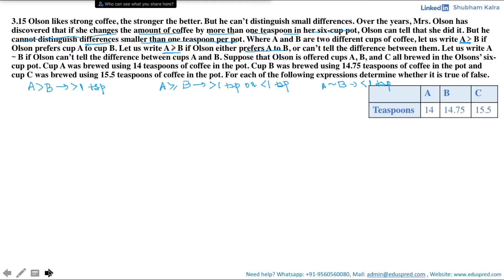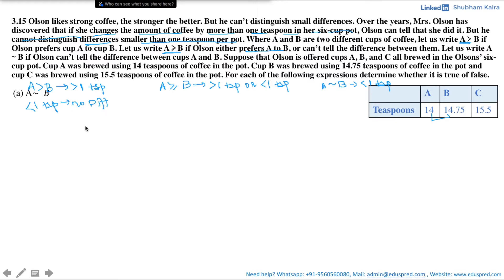We are asked: is A indifferent to B? Cup A has 14 teaspoons and cup B has 14.75 teaspoons, so the difference between them is 0.75 teaspoons, which is less than one teaspoon. That means Olson cannot tell the difference between both cups, and if he cannot tell the difference, we say he is indifferent between them. Thus this statement is true.